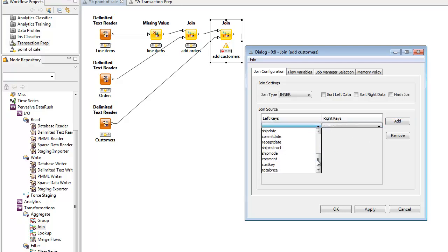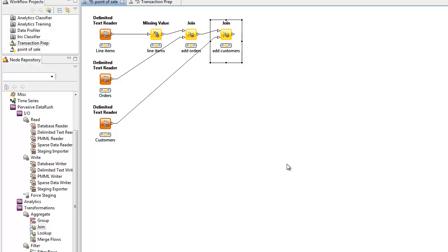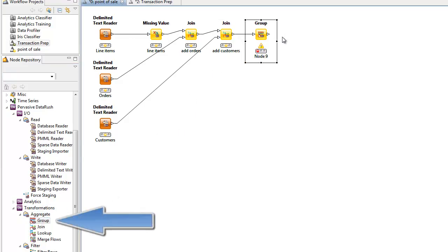Now that we've cleaned and joined all our point-of-sale data, we'll now do some aggregations. And for this, we'll use the group operator. It aggregates data using groups that you specify.